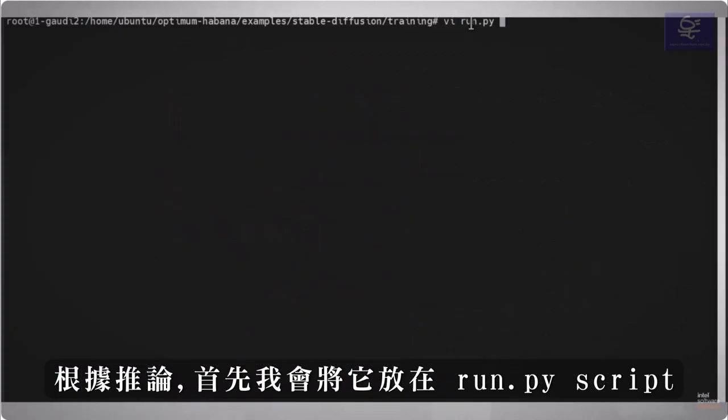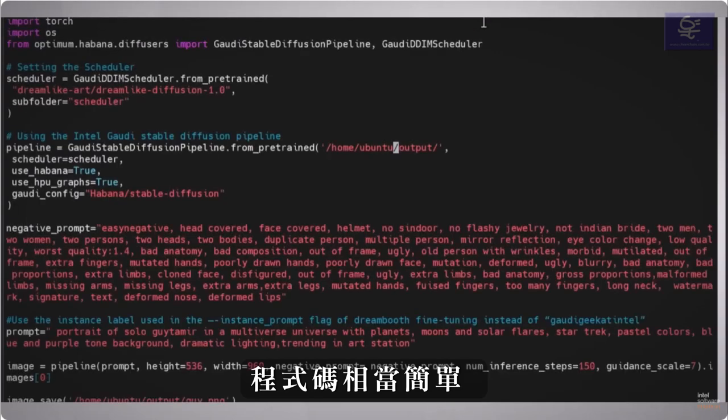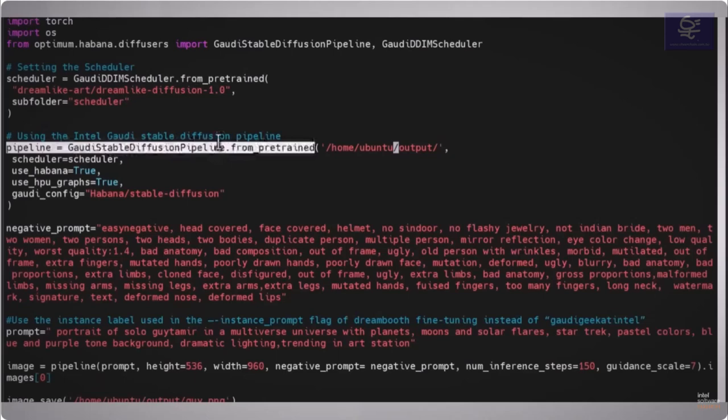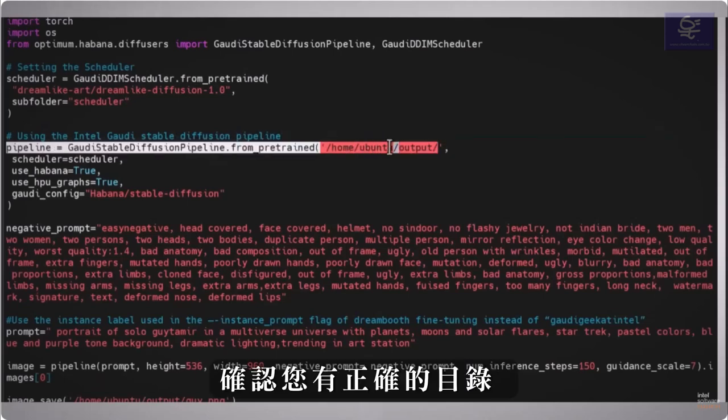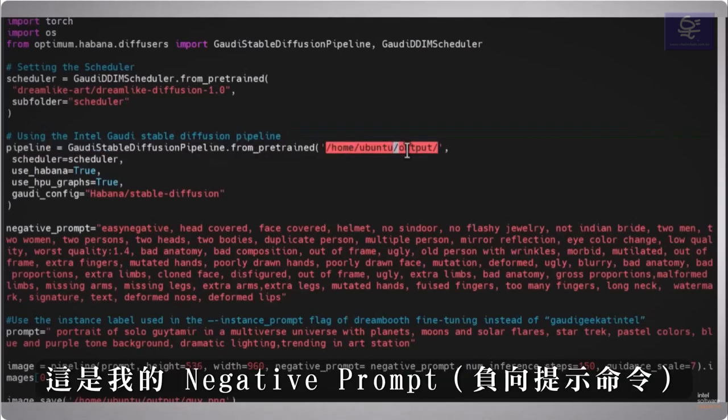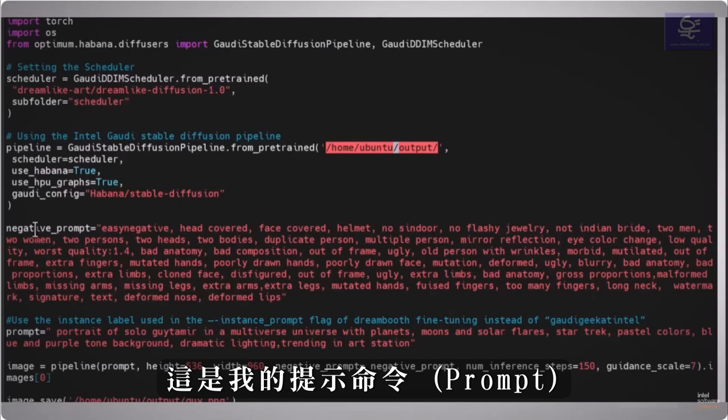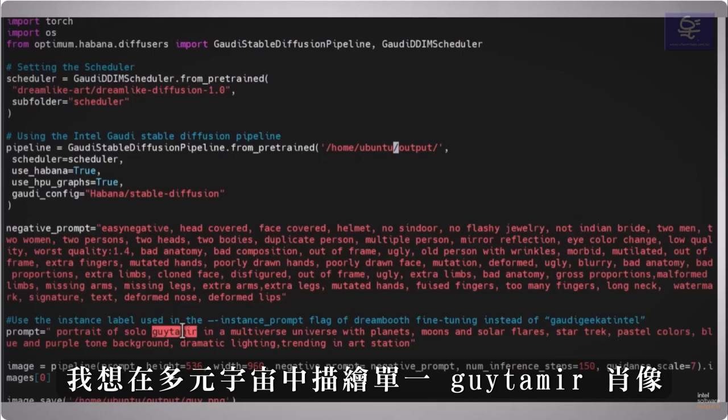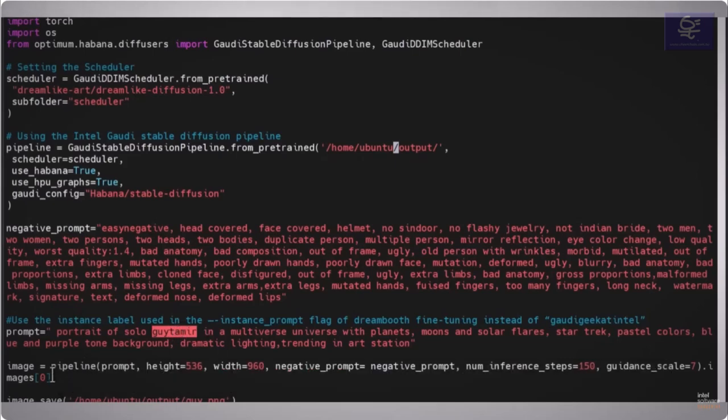And inference, I'll put it in run.python script. Code is fairly simple, I have my pipeline, make sure you have the right directories, this is my negative prompt, and here is my prompt, I'd like the portrait of solo Gaitamir, in a multi-universe.